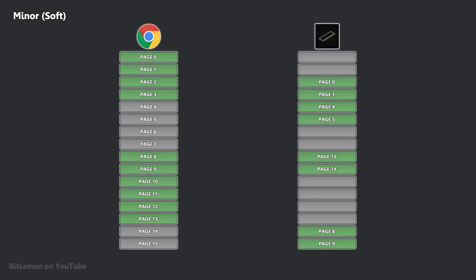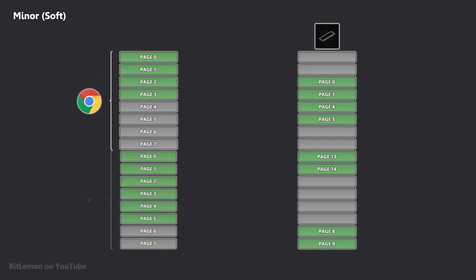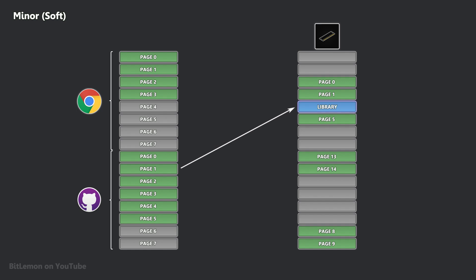Minor page faults occur when the accessed data is already in RAM but hasn't yet been mapped into the virtual memory space of the process. This often happens in cases involving shared memory, such as shared libraries. For example, when a program loads a shared library, it is mapped into the program's virtual memory.